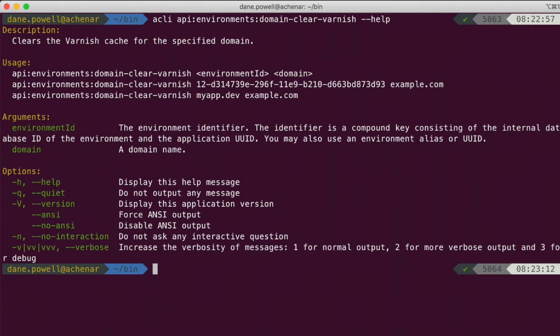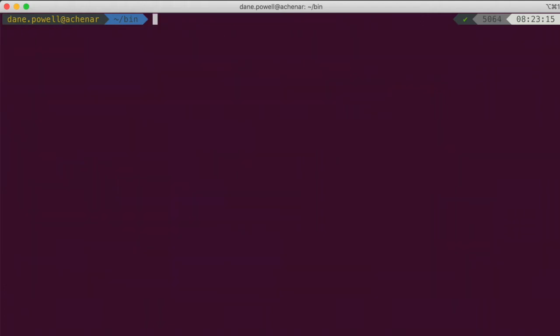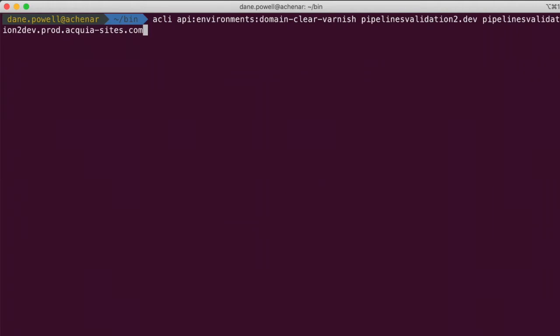Acquia CLI supports environment IDs in the form of a UUID, as used by Cloud API, or a more user-friendly environment alias in the form of a site name and environment, which will be very familiar to Drush users. All right, so let's add those parameters and run the command to clear varnish.